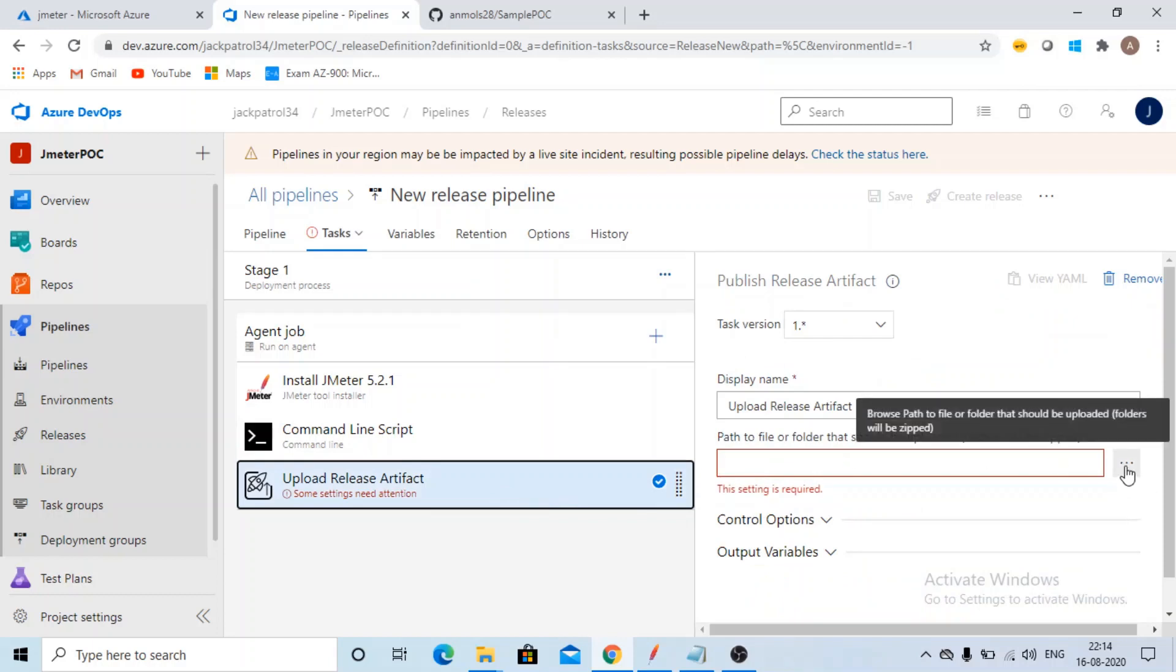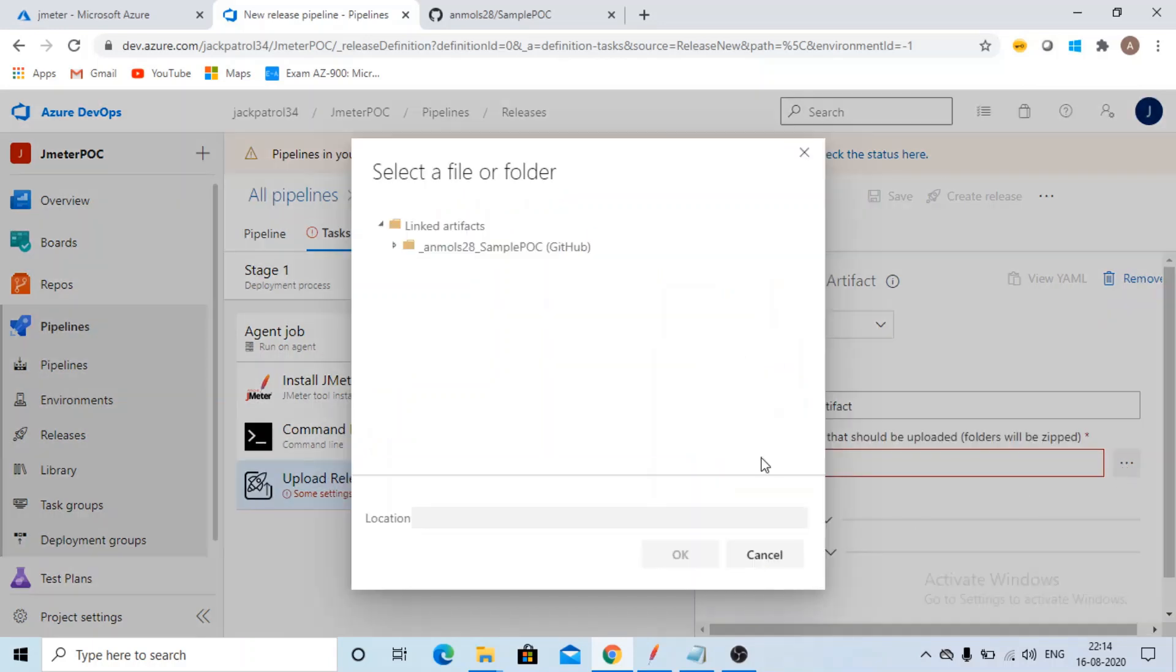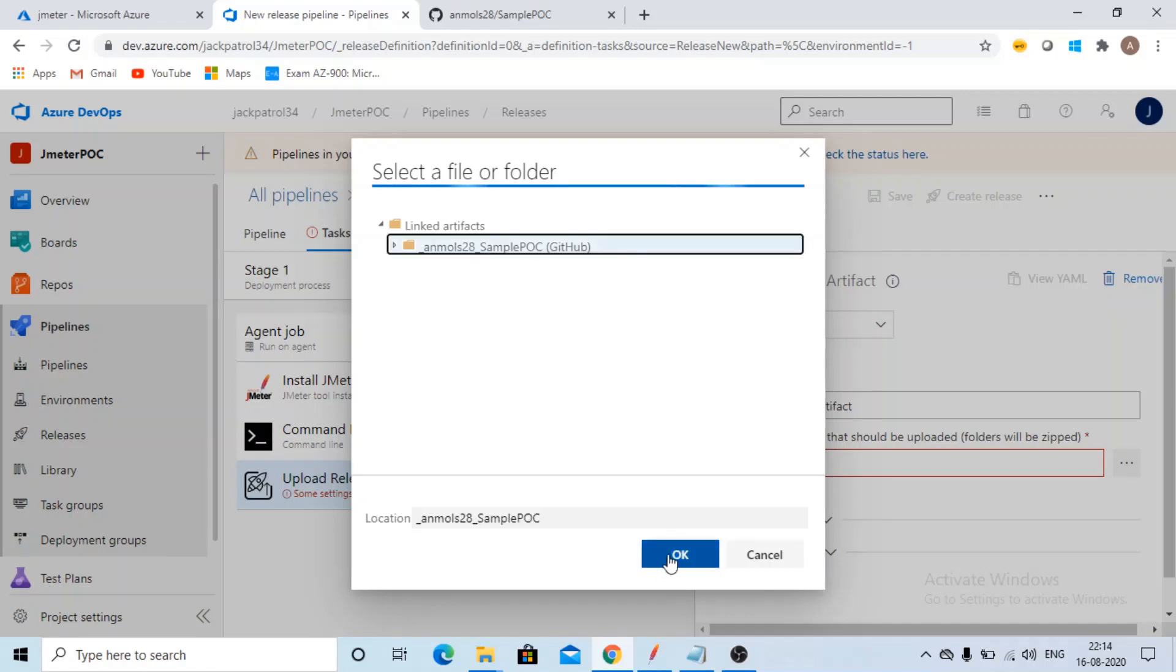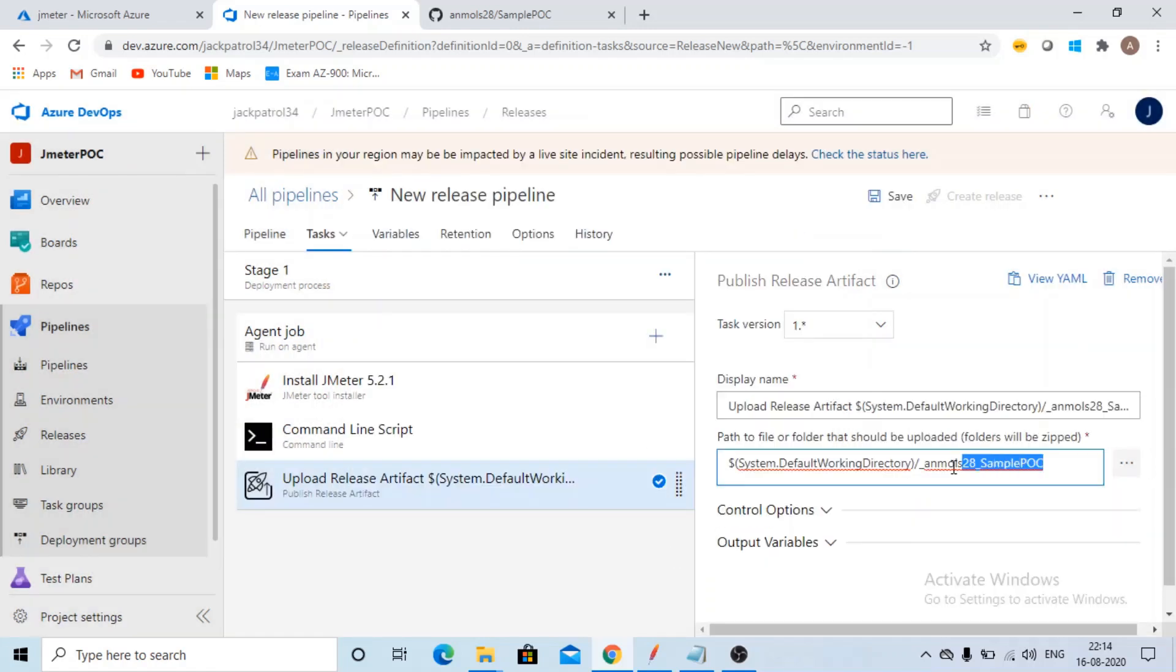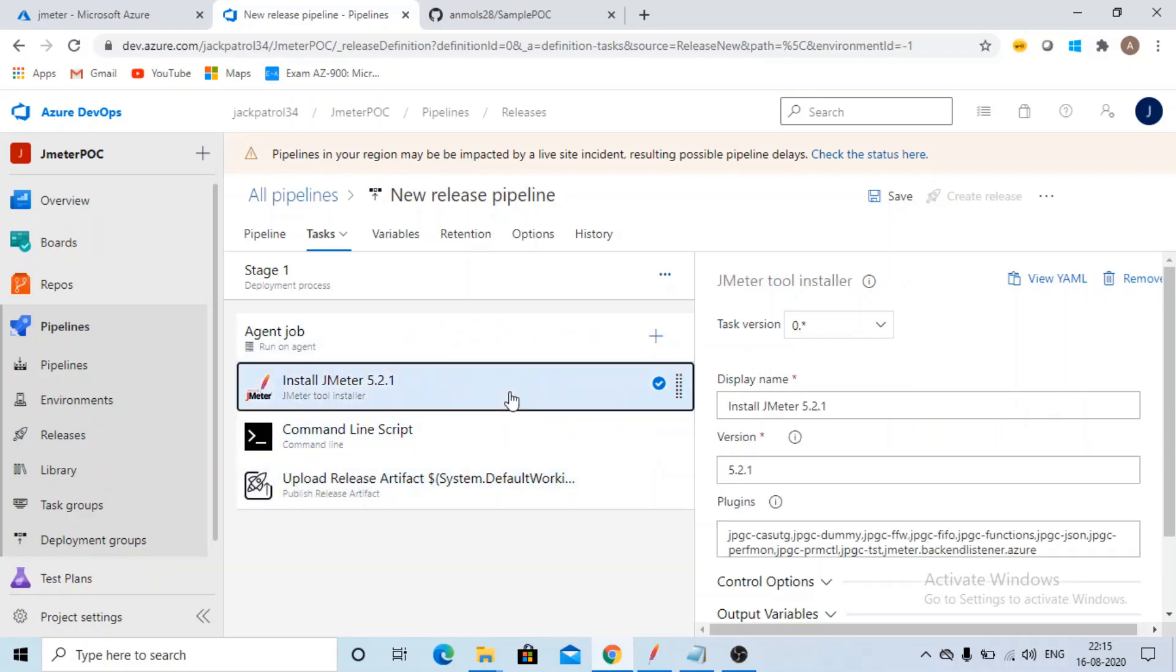Now where you want this release artifacts to be uploaded? Select, click on okay. Just remove this. So it will be there and it will create a folder for this. So this is our pipeline created.